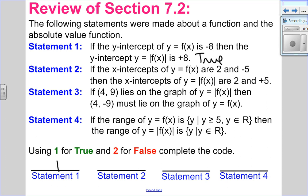Statement 2: if the x-intercepts of a function are 2 and negative 5, then the x-intercepts of the absolute value function are 2 and positive 5. Well, x-intercepts are x values, and with an absolute value, your input can be positive or negative — it is the output which becomes positive. X-intercepts have an output of 0, which does not change. So the x-intercepts of a function and its absolute value function stay the same. So this is false.